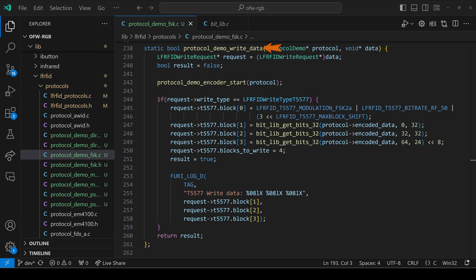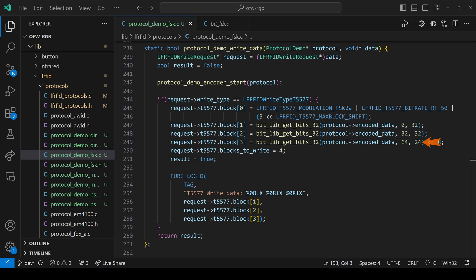So to write a tag, we'll call that encoder start. We'll set our configuration block as FSK2A, an RF of 50, and three user data blocks. Block one is our first four bytes of encoded data. Block two is the next four bytes. And block three is the last three bytes. And so we have to shift it over to the left eight bits.